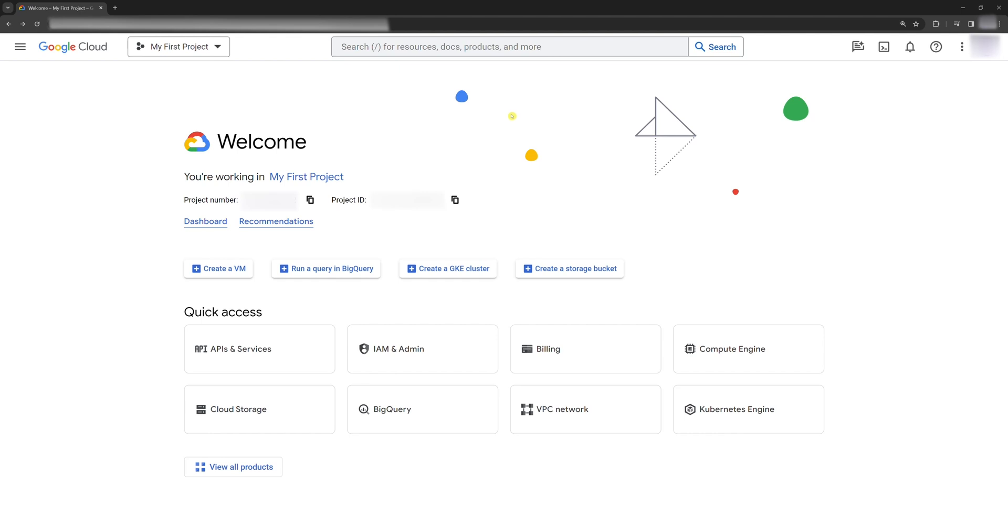First, sign into Google Cloud. I don't remember exactly, but I think the first project was created automatically. If not, create your first Google Cloud project.